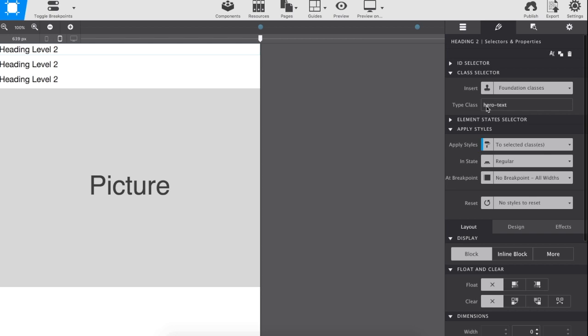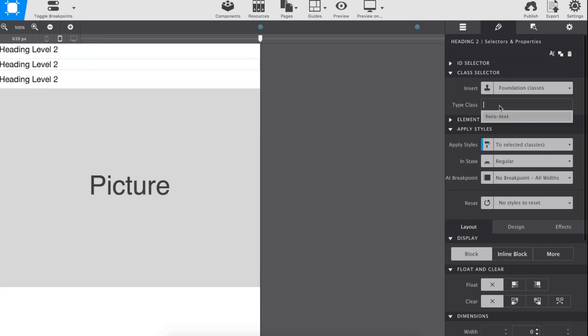Selectors are applied to each item, with the heading elements sharing the common Hero Text class.